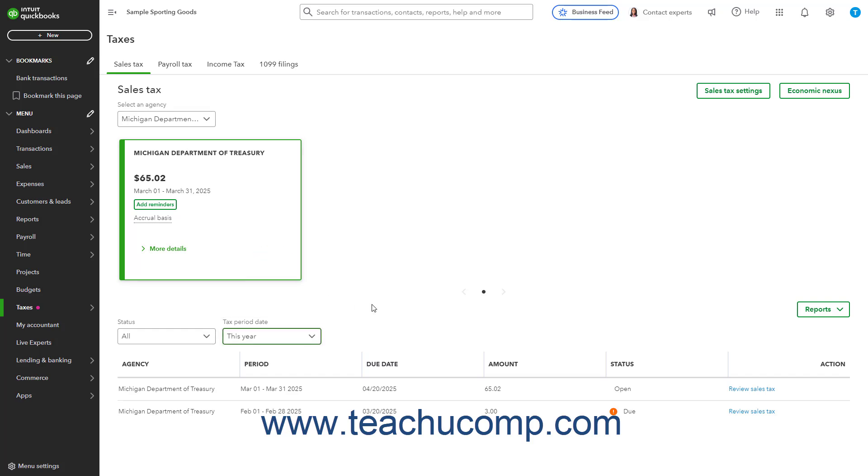These Sales Taxes by Period and their statuses appear at the bottom of the page. The statuses can include Paid, Open, Due, and Overdue.